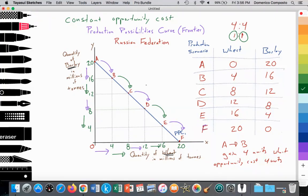In the next video, we will look at actual growth and increases in the PPC curve, how that is achieved, and decreases in the PPC curve, as well as the concept of increasing opportunity costs. If you have any questions, feel free to comment, and don't forget to subscribe and like. Thank you so much.